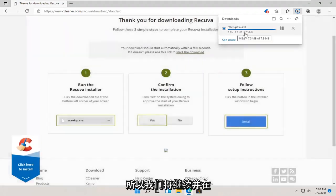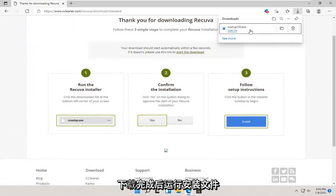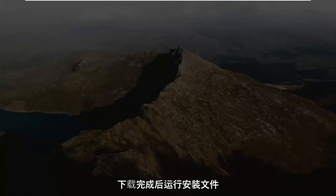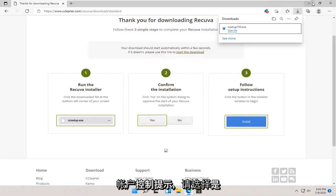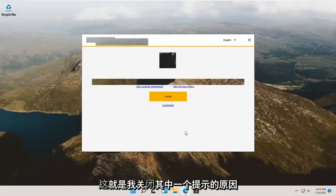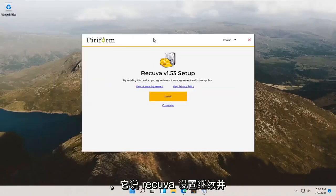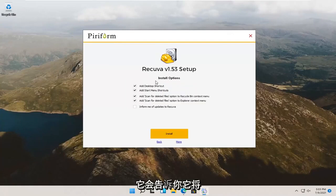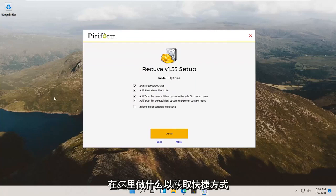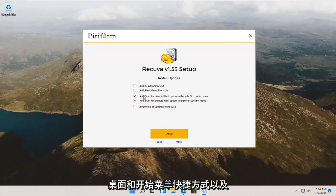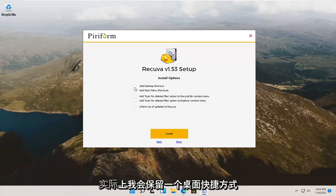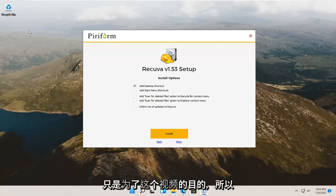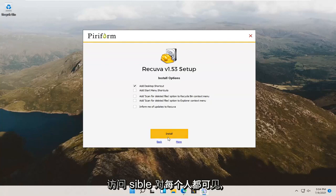I've never had a problem with needing the professional version of this offer. We're going to go ahead and run the setup file once it's done downloading. Select yes if you receive a user account control prompt. I accidentally got two prompts. It says Recuva setup, go ahead and select the customize button. I'm going to actually uncheck the desktop and start menu shortcut, as well as the add scan for deleted files option on the file explorer and recycling bin. Actually, I will keep a desktop shortcut just for the purpose of this video so it's easily accessible. And then I'm going to select install.